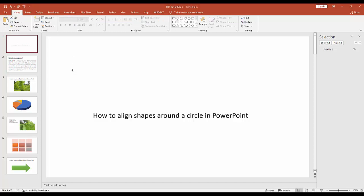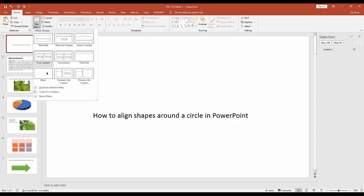Assalamualaikum, hello everyone. Welcome back to another video. In this video, I'm going to show you how to align shapes around a circle in Microsoft PowerPoint. First, click new slide option to create a blank slide.